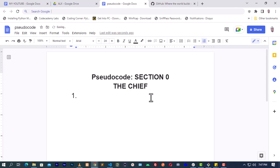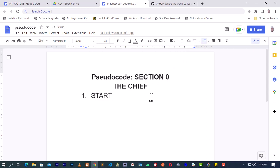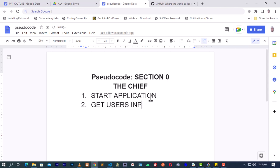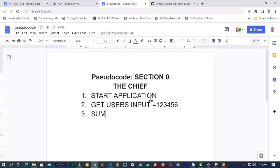Now let's start our pseudocode. As usual, we start off by writing 'start application.' The next step is 'get user inputs' - for example, if the user entered one, two, three, four, five, six. Now we are going to declare a variable or container, which we'll call 'sum', another called 'room', and whatever else we need.